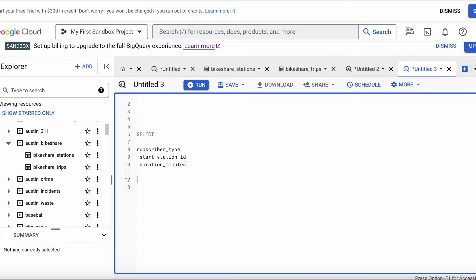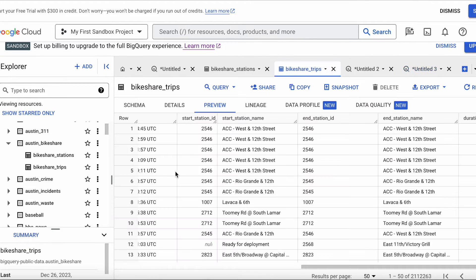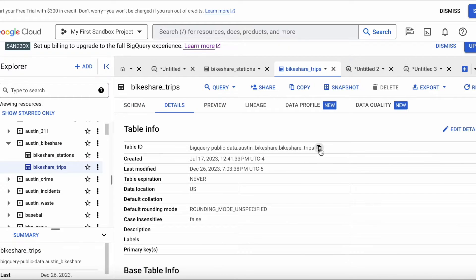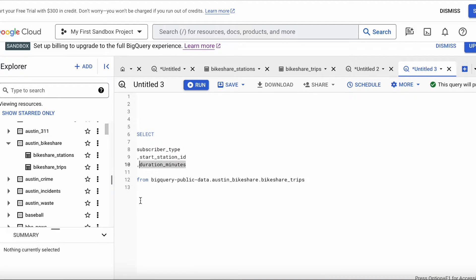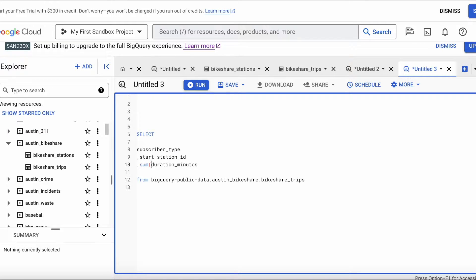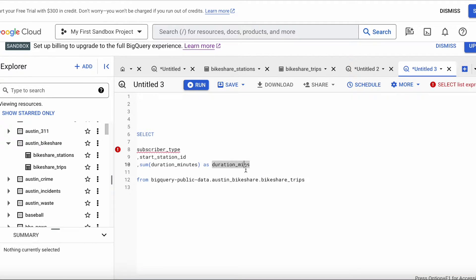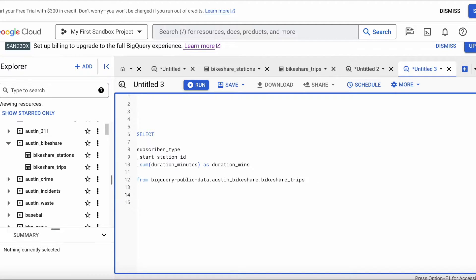Then I'll add the FROM clause with the table name. Because I want to summarize by subscriber type and station ID, I'm going to SUM the duration minutes and create an alias — which is just naming the field. Because I aggregated the duration minutes, I need to add a GROUP BY, which is what the error message was telling me. And that's my basic query.